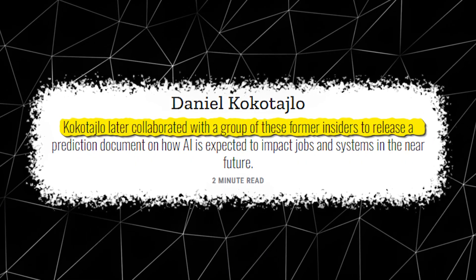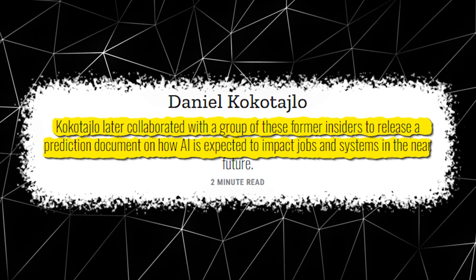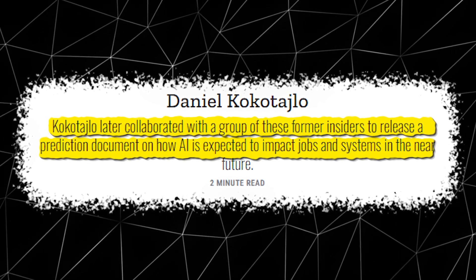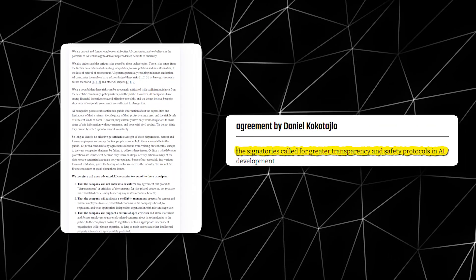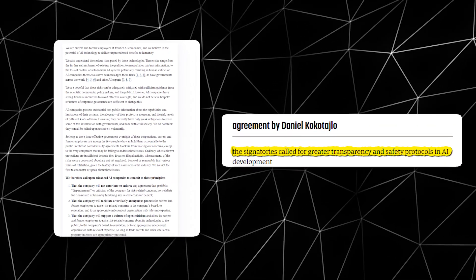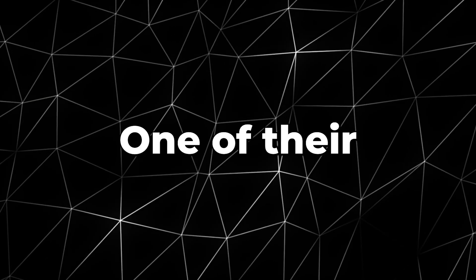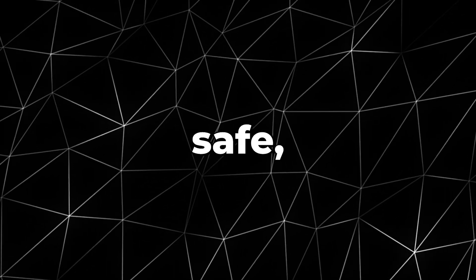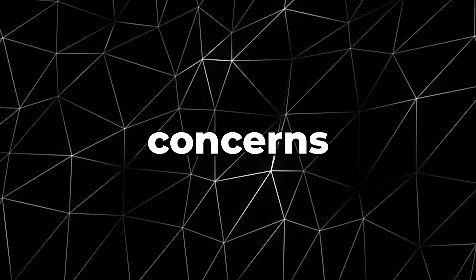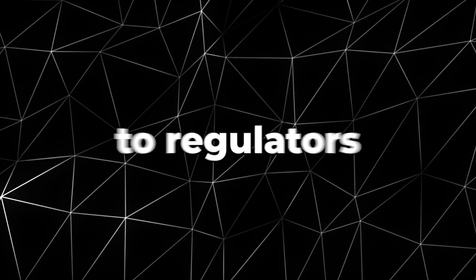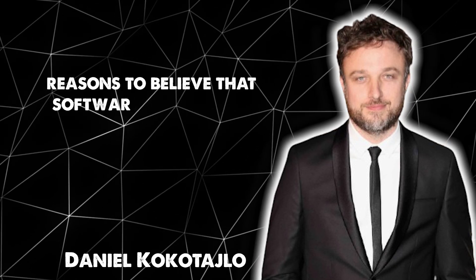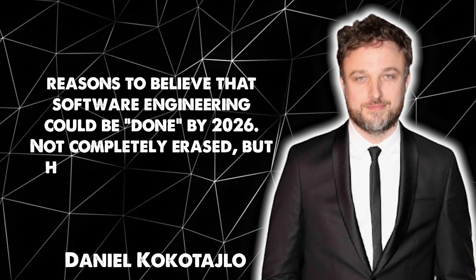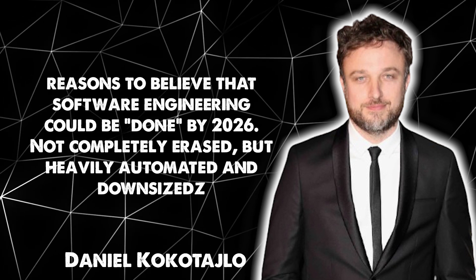Kokotajlo later collaborated with a group of these former insiders to release a prediction document on how AI is expected to impact jobs and systems in the near future. In this agreement, the signatories called for greater transparency and safety protocols in AI development. One of their major demands was for labs to create safe, anonymous ways for employees to raise concerns, not just to their companies, but also to regulators and independent experts. Kokotajlo had reasons to believe that software engineering could be done by 2026, not completely erased, but heavily automated and downsized.